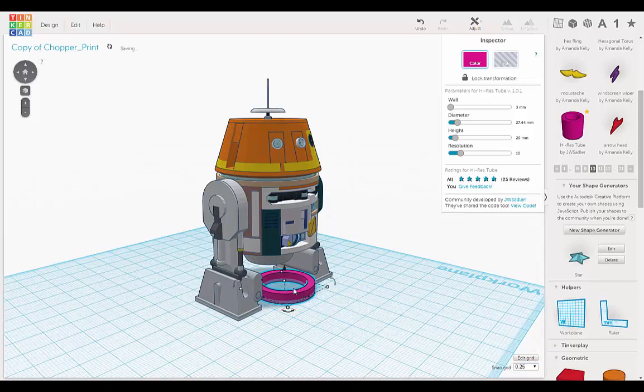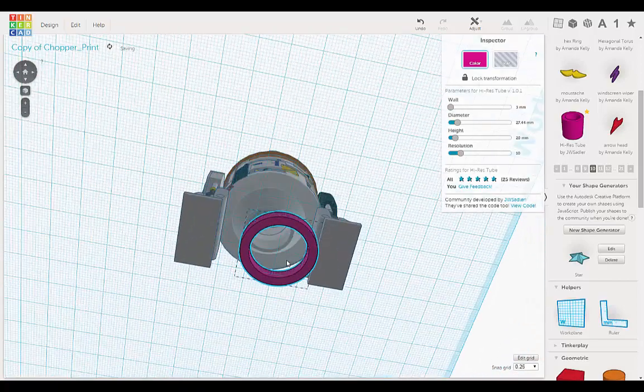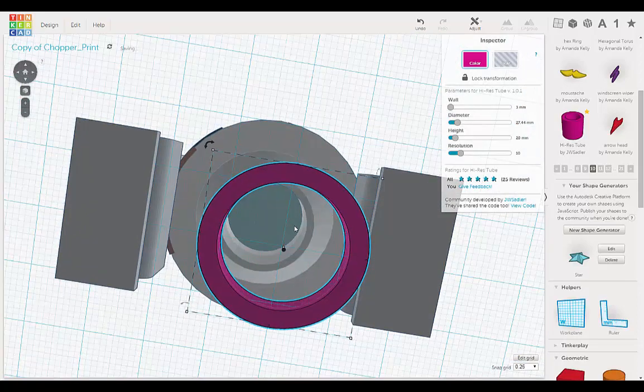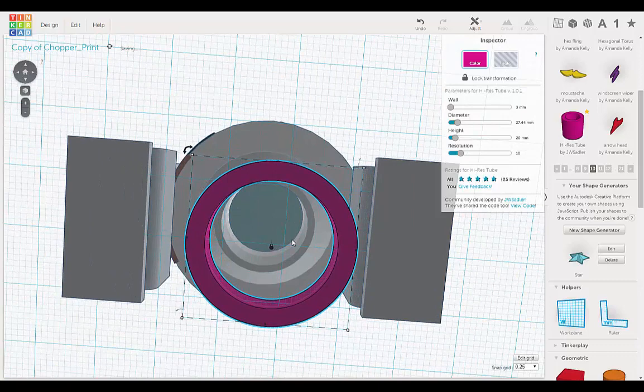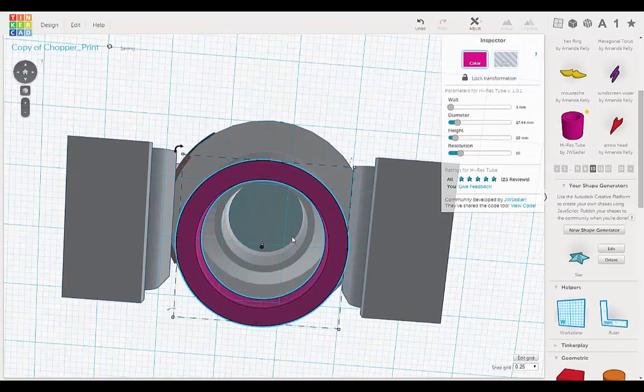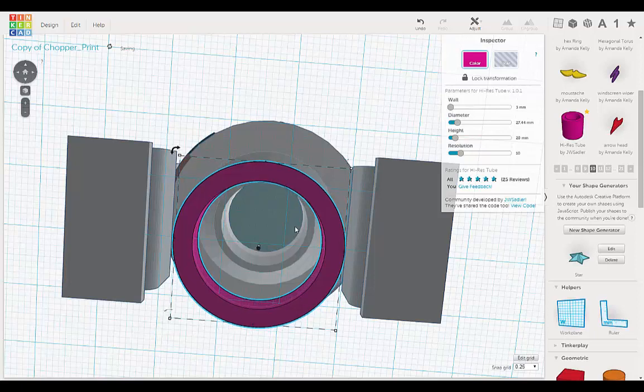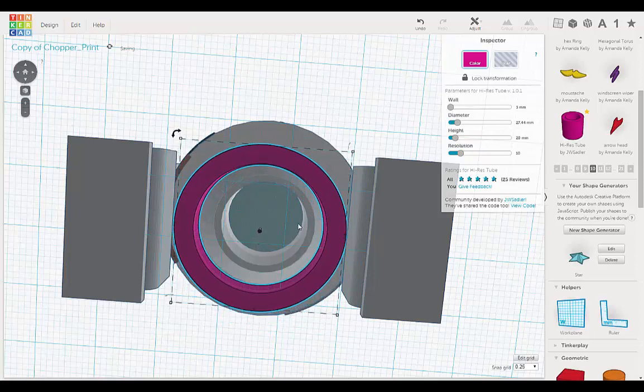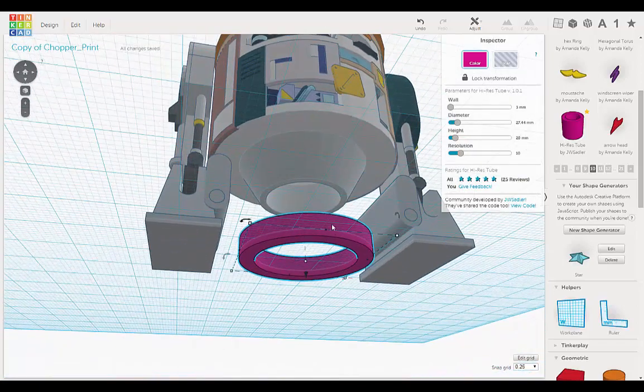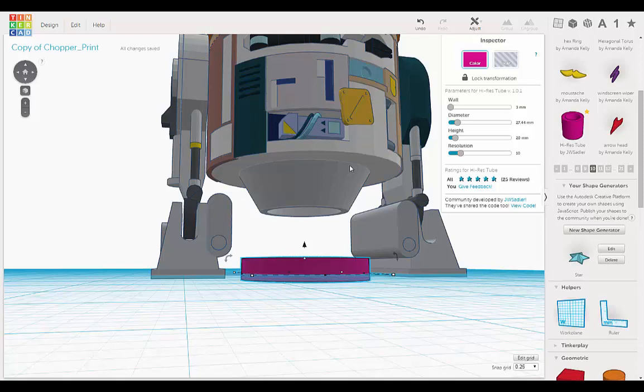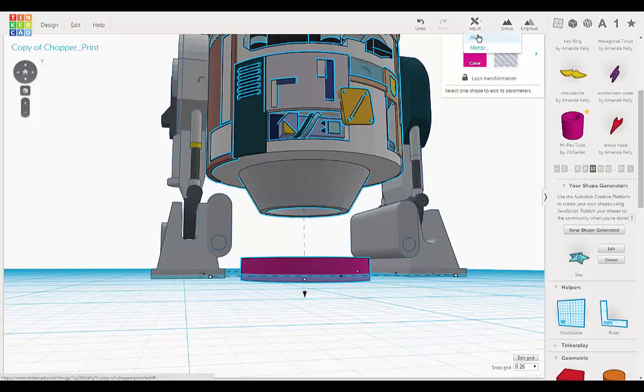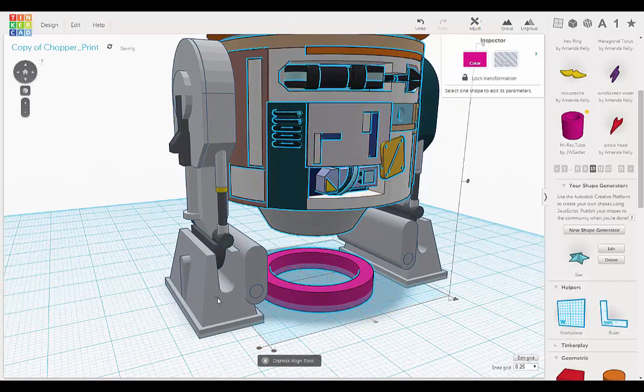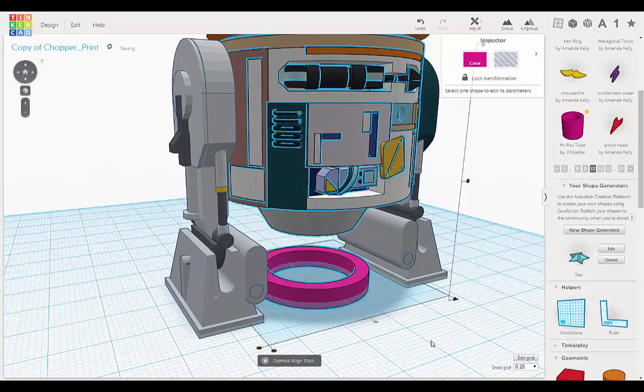And let's get this aligned. Using the arrow keys on the keyboard. As much as we can by eye. And then, we're going to use the align tool. Just align. There we go.